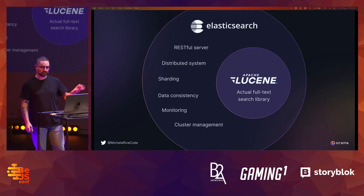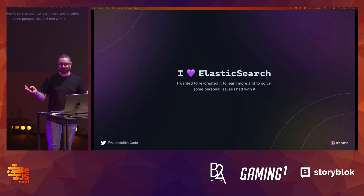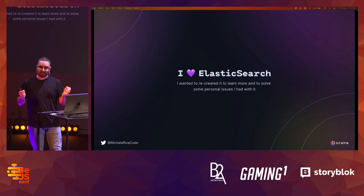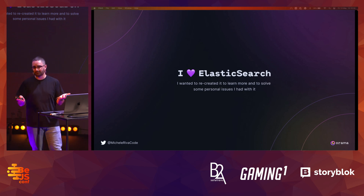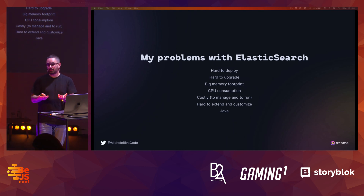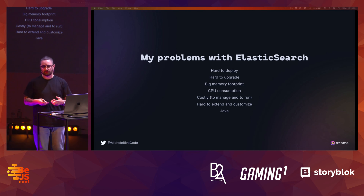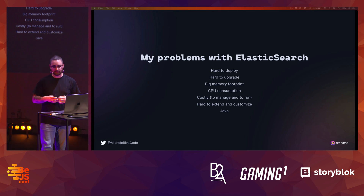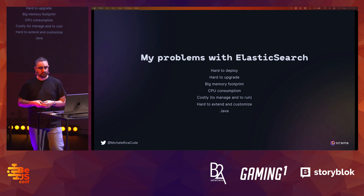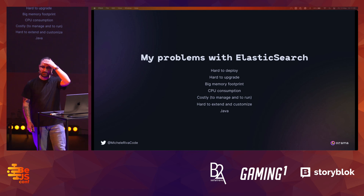I want to give a big disclaimer: I work in a search company, but I love Elasticsearch — I wanted to recreate it to learn more about it. I did have some pain points with it: it's not super easy to deploy, especially as a single developer. It's pretty hard to upgrade once you have enough nodes and distributed clusters, it has a big memory footprint and CPU consumption leading to cost issues, and it's hard to extend. And of course — Java.